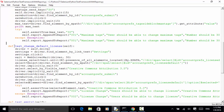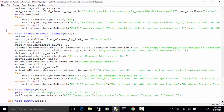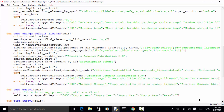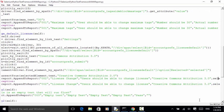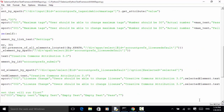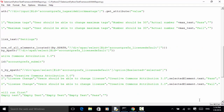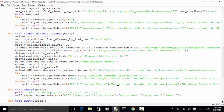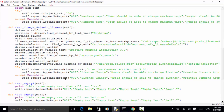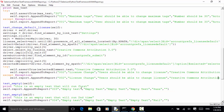In the second test, 'test change default license', I added the test report using self.report.appendToReport. Parameters include the test ID, test case name, the action, expected result, actual test result, a pass statement, and an empty note. If the test fails in the except block, a fail statement is passed instead.